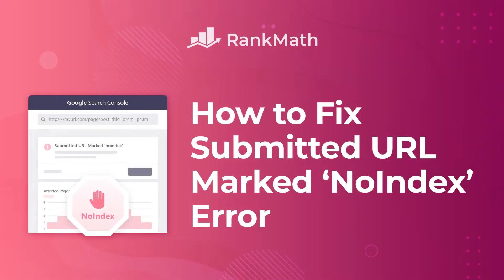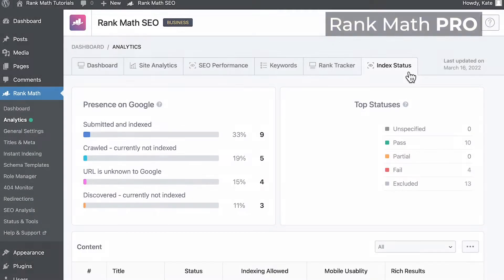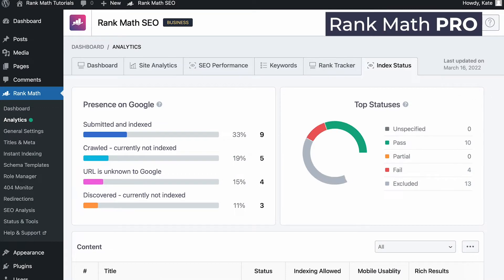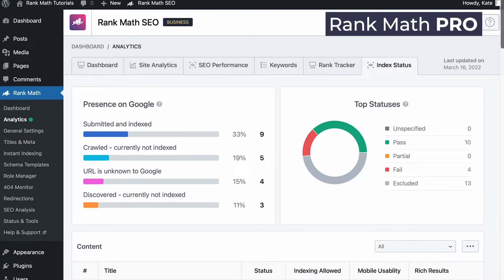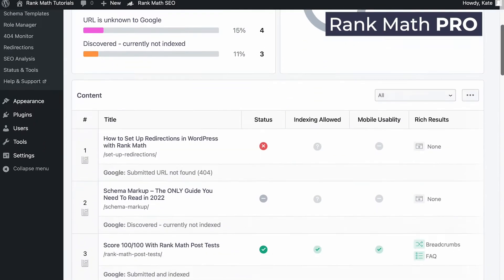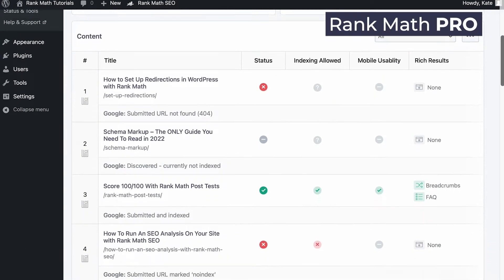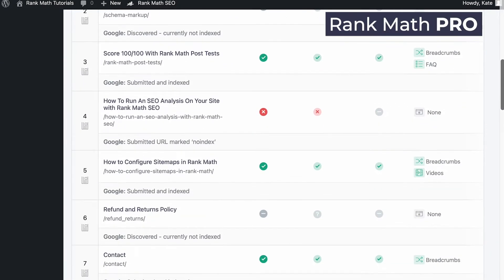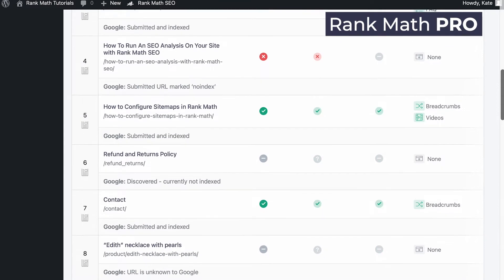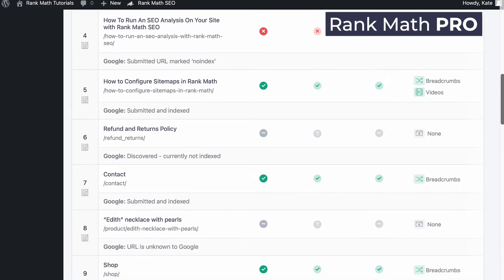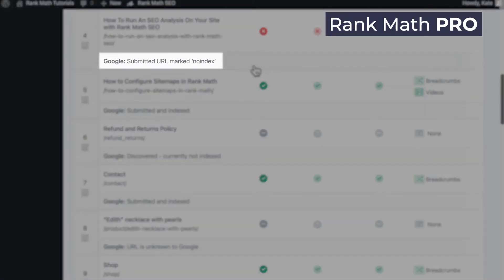Hi, I'm Kate. In this tutorial we'll go over how to fix the submitted URL marked no index error in Google Search Console. If you're a Rank Math Pro user, you don't even have to open the Search Console. You can check the indexing status right from Rank Math's Analytics in the index status tab. The individual status in the list of posts at the bottom will show submitted URL marked no index.